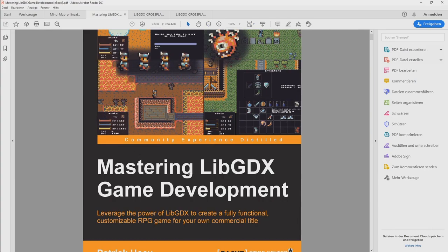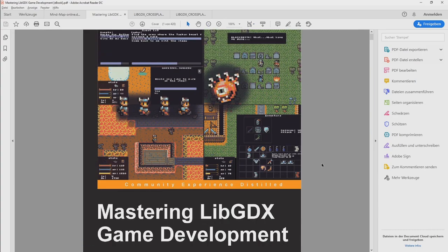And the last one that I want to mention here is mastering LibGDX game development. So there you are going to develop an RPG. And this is the one where I would say it's medium good.